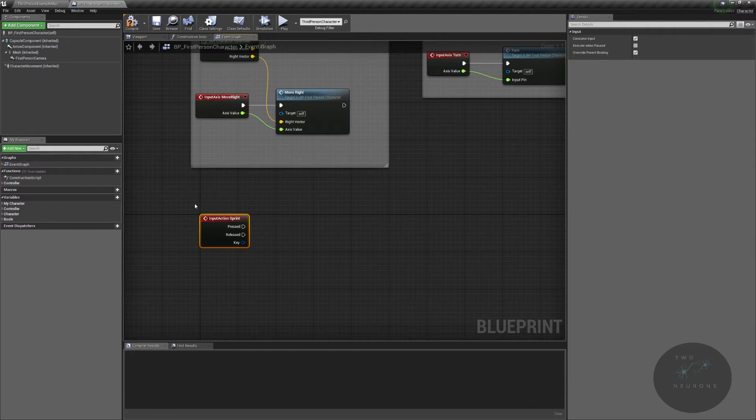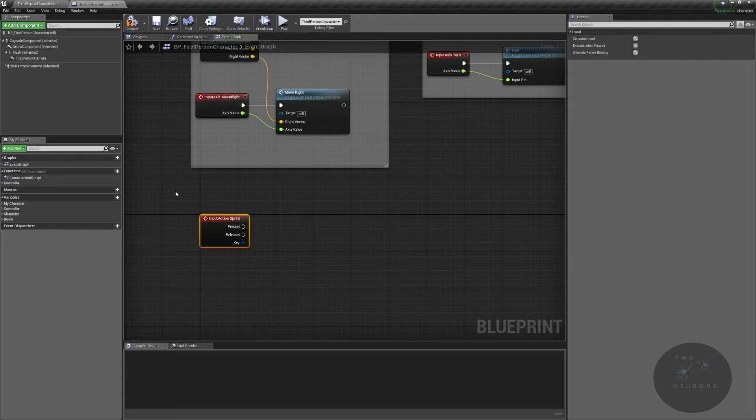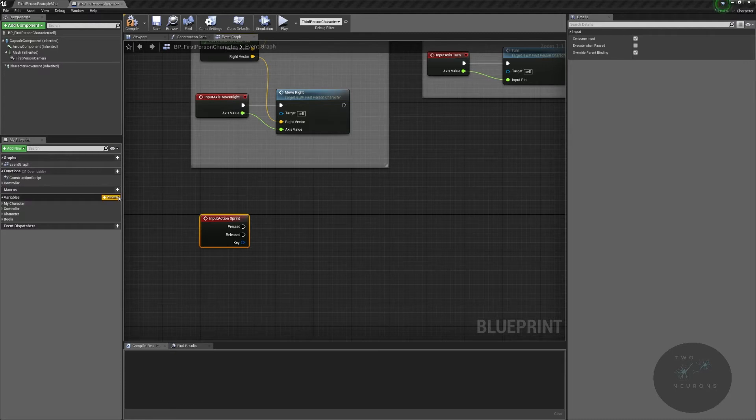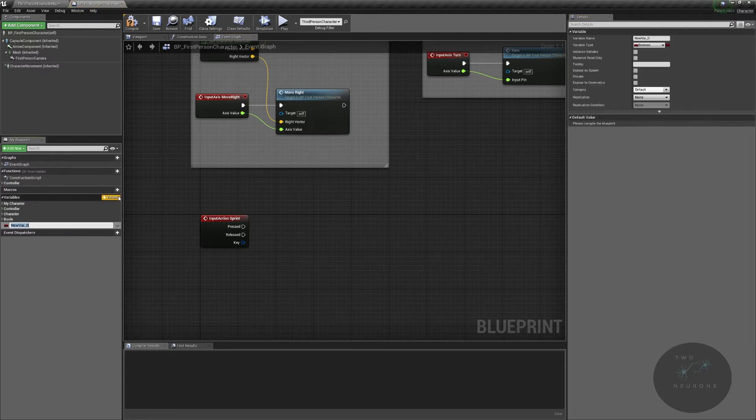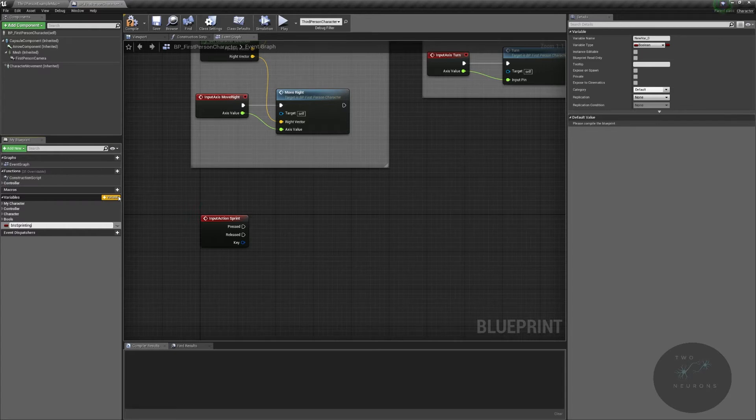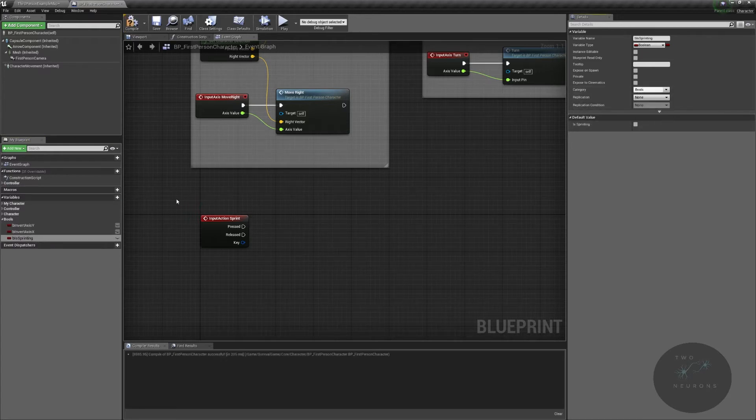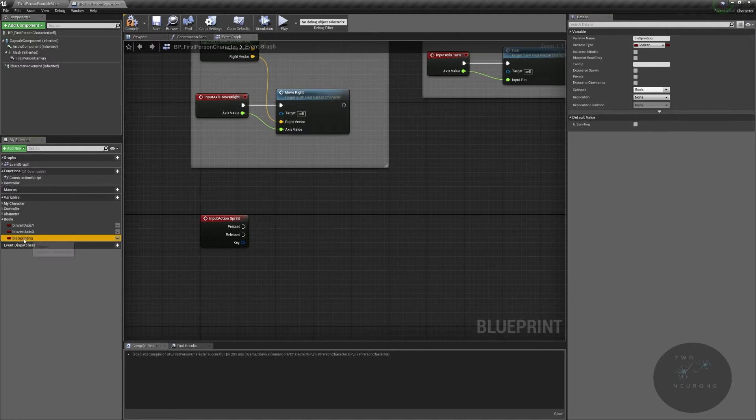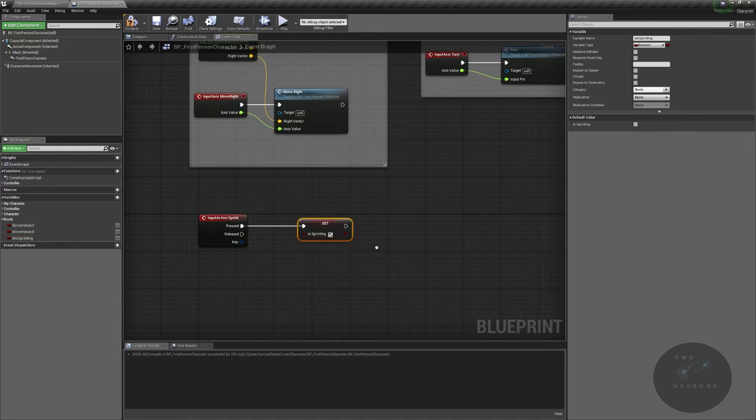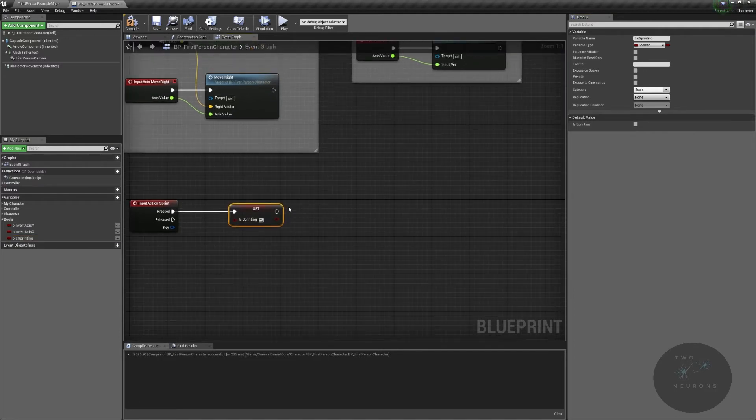And with sprint, again, there are other ways to do it than what we're going to do in terms of good OOP. But we are going to first set a Boolean variable called B is sprinting.